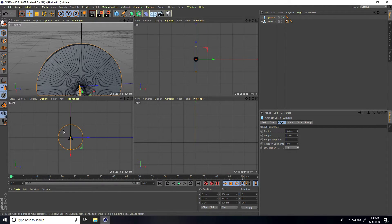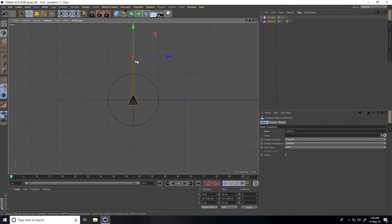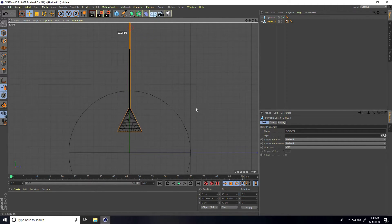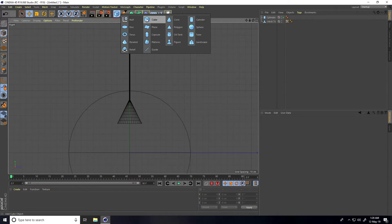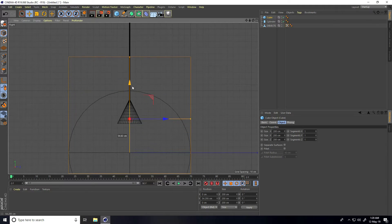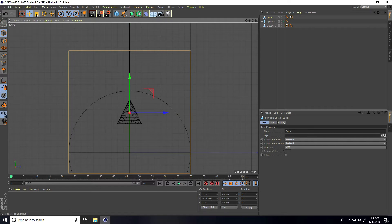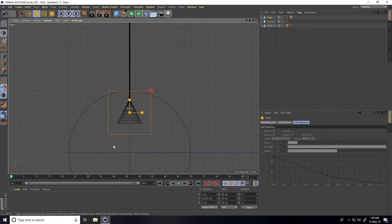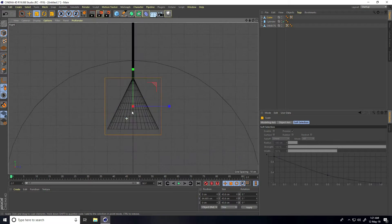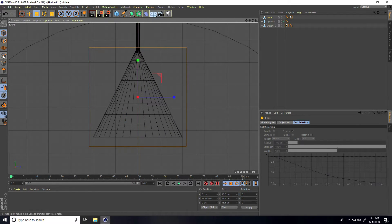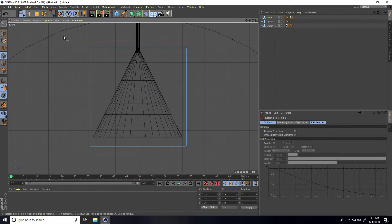Go to the right view panel, select the object, and move it up a little bit. Now take a cube, make it editable, and change its size using the scale tool to make it smaller.